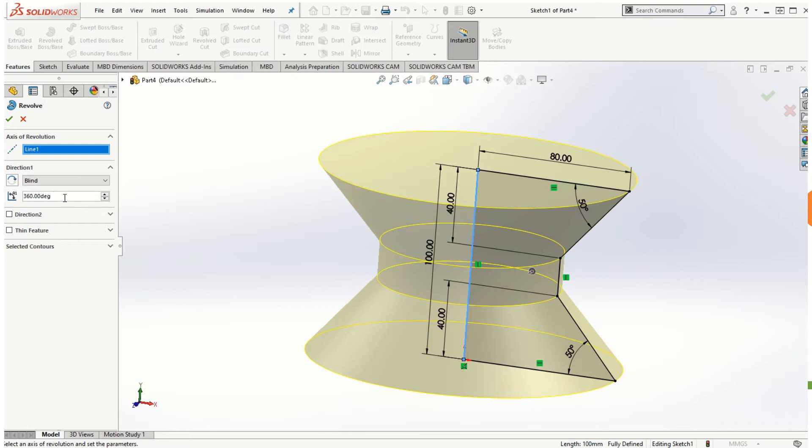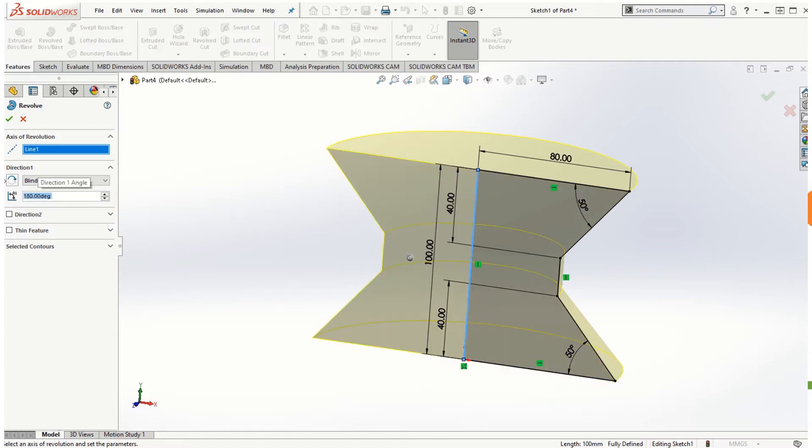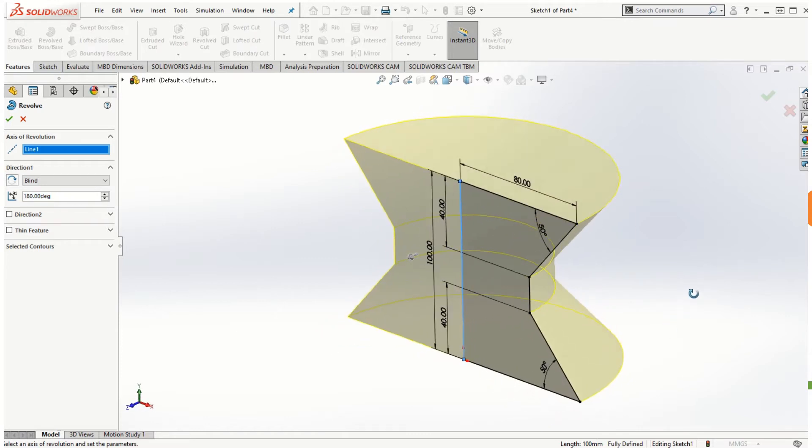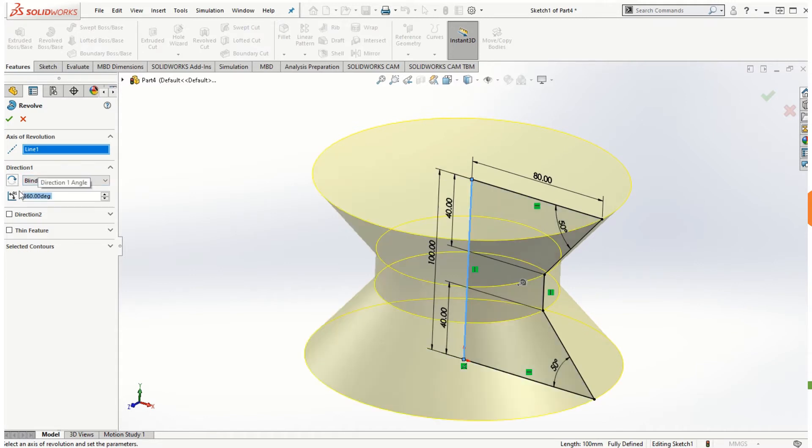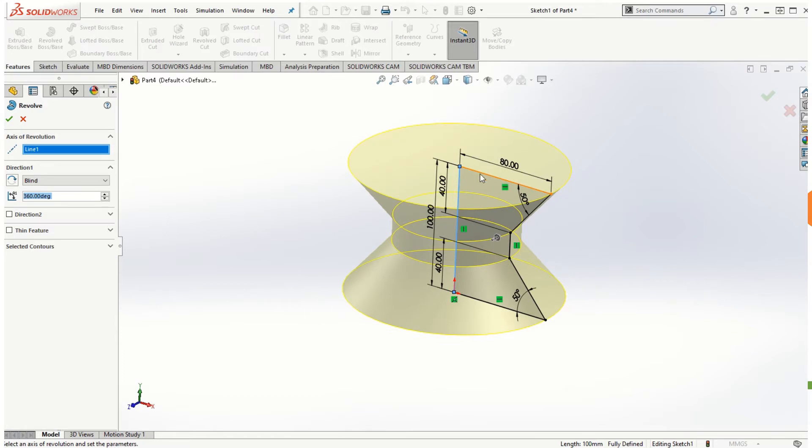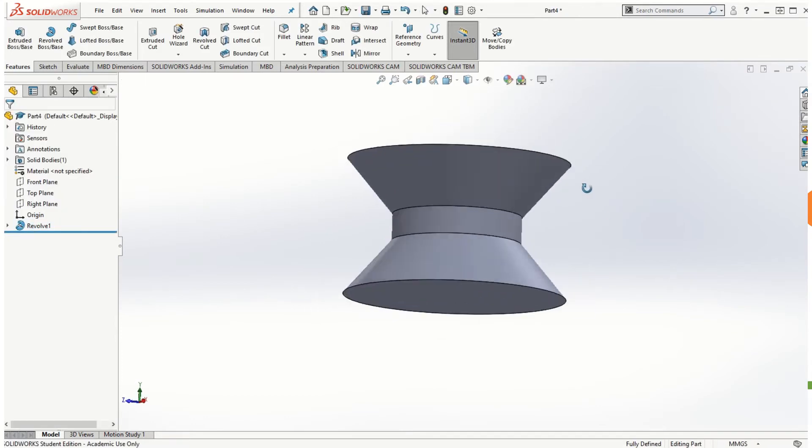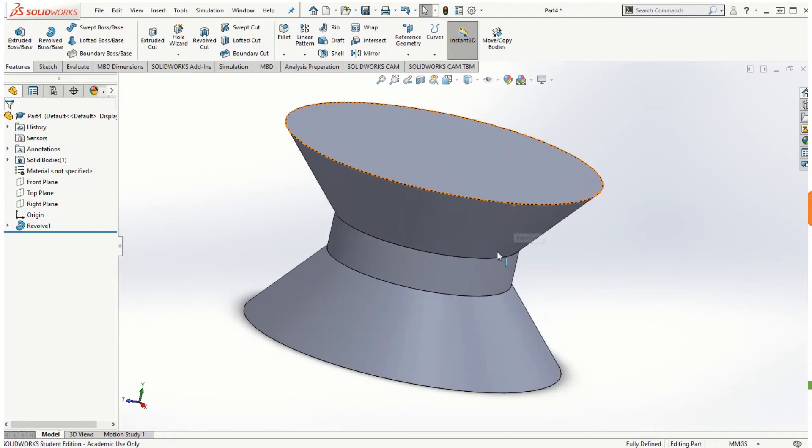We can choose the option for the direction one in terms of the angle. So if we choose 360 degrees then the sketch will be revolved to complete the loop, and we can choose another angle, let's say 180 degrees, then only half of the sketch will be revolved. So let me go with 360 degrees to make it a fully revolved sketch, and if I click on the check mark that is how we can create the revolve feature.